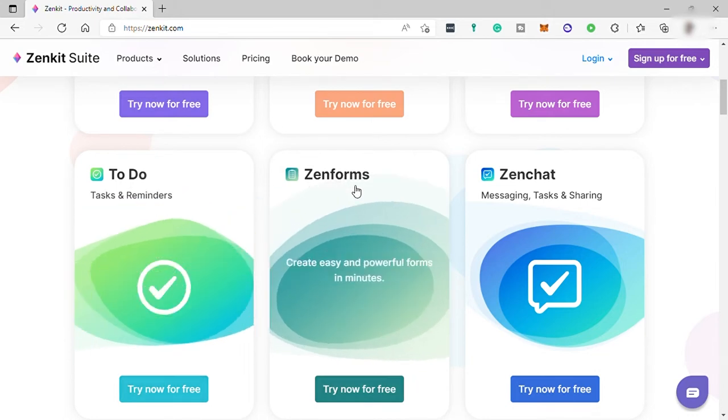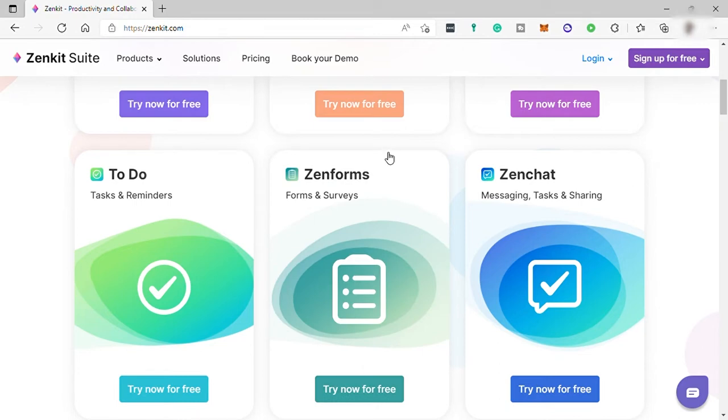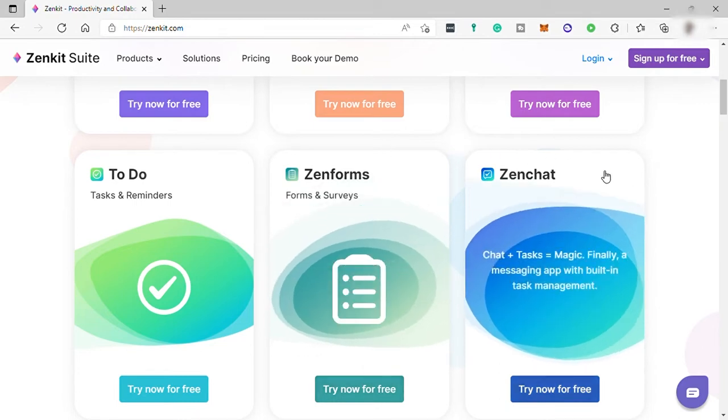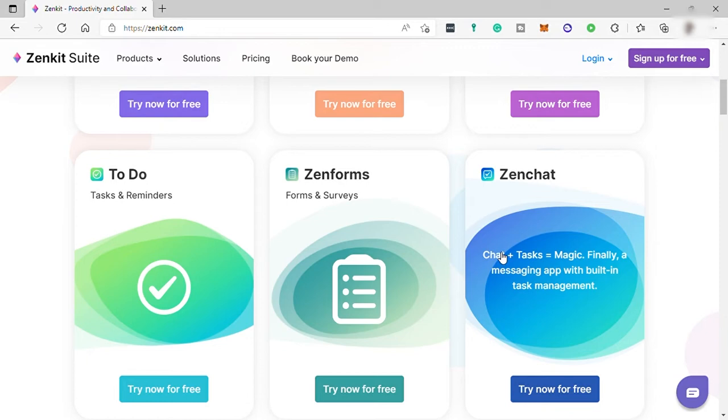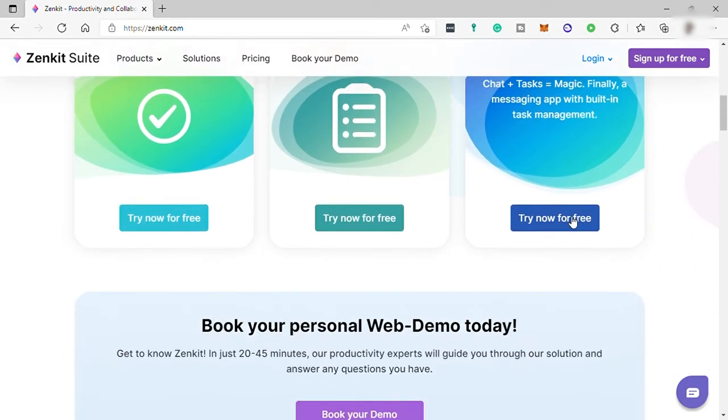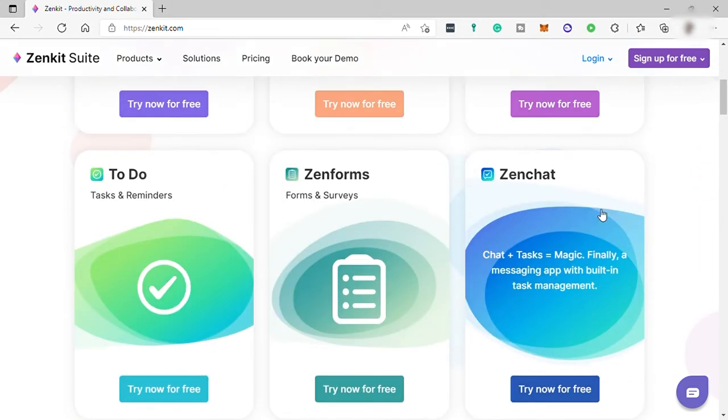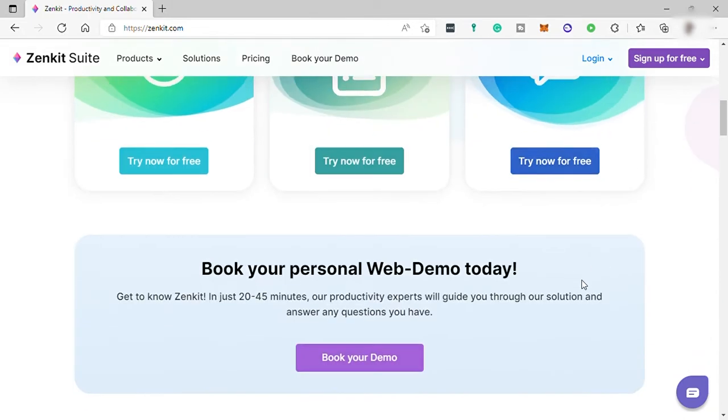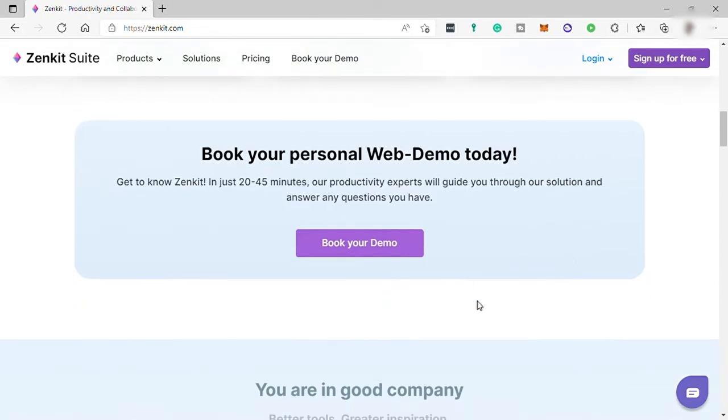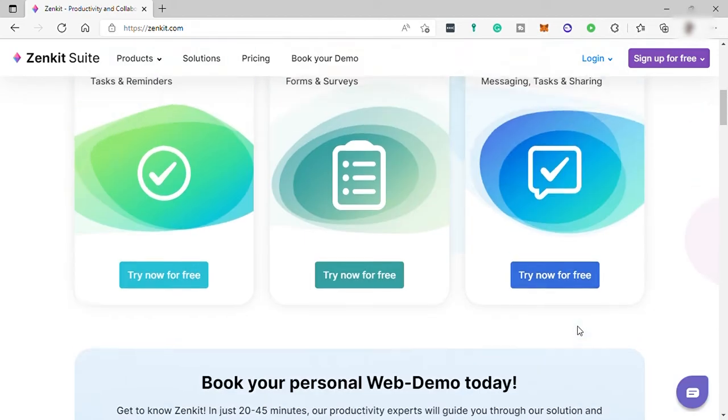And lastly, you have Zenchat. If you like chatting with your team about work, then this is perfect for you. Now you don't need to switch to any outside task tool ever again and get distracted. Zenchat is a team messenger with built-in task management. The combination of chat and task creates a complete communication experience that just feels right. That means fewer context changes, less distraction, and more deep work.